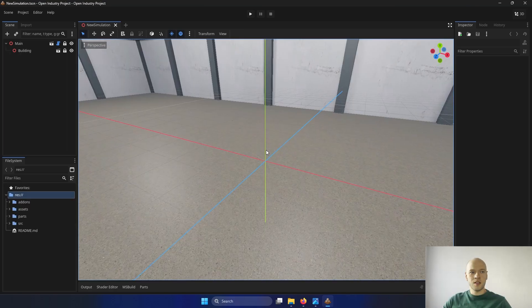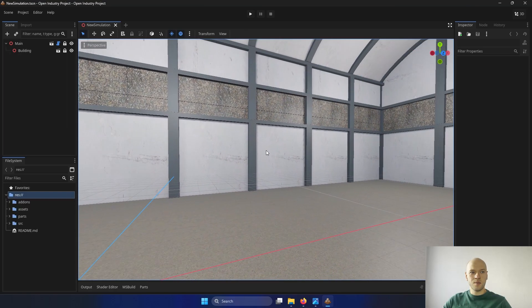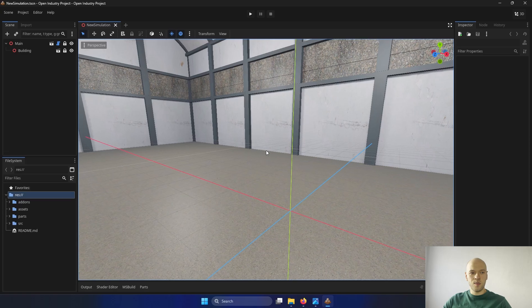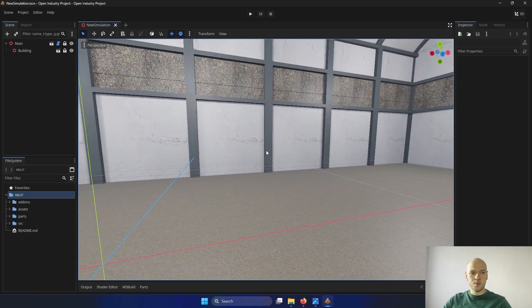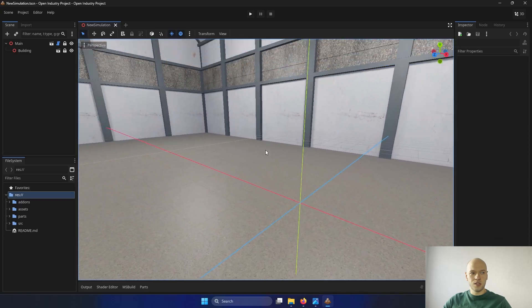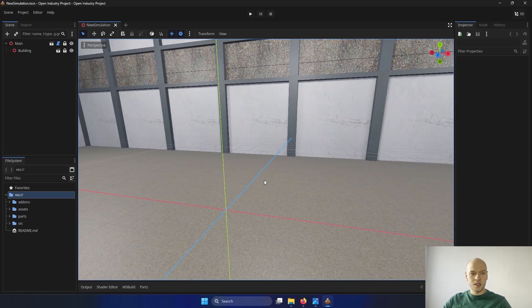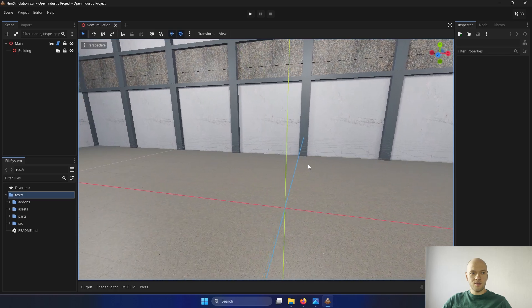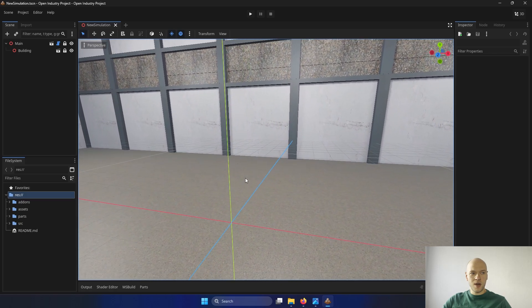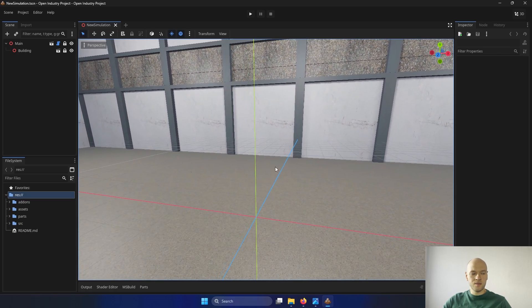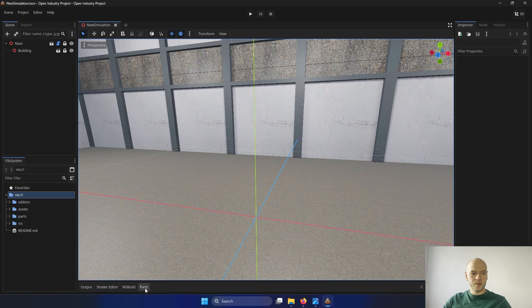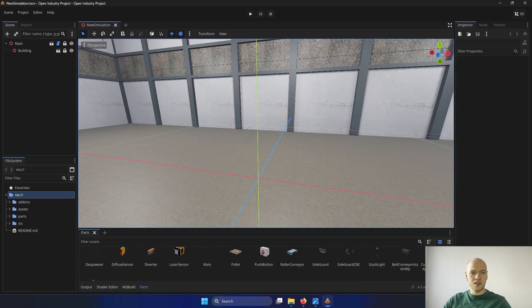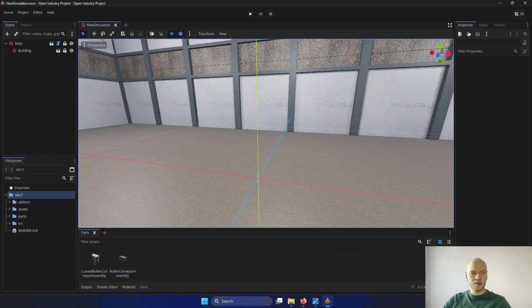Here we can see that we are inside the building. Using the right mouse button, it is possible to rotate the camera. Shift and middle mouse button, you can pan the screen. At the bottom, there is a parts tab where we can see all of the parts that are being available right now.